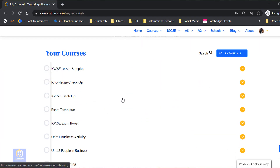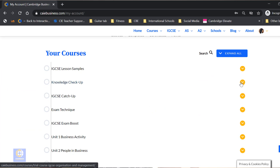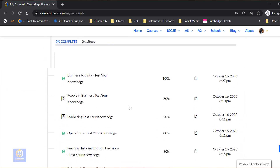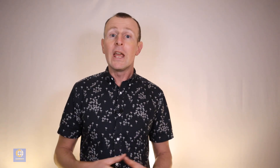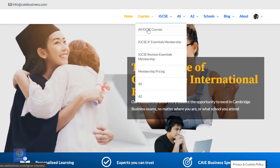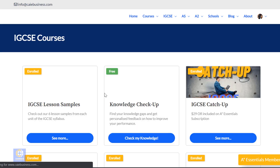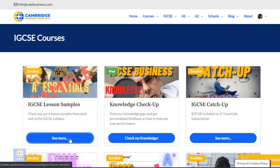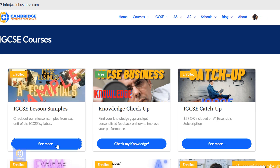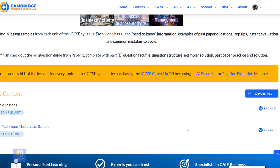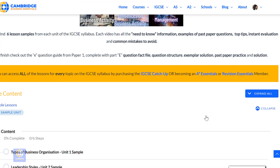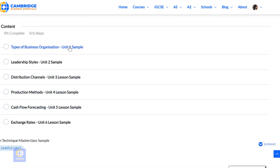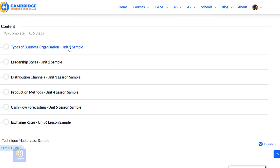You can also find the details of your results on your account page. Free members also have unlimited access to the Lesson Samples course, where you can try out the lessons from each section of the course. Of course, this is just the basics of what you need to know for IGCSE.